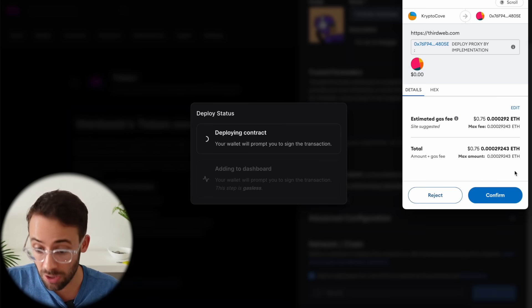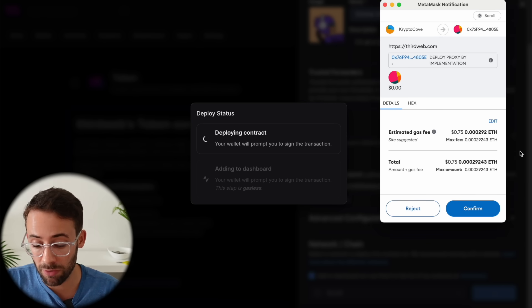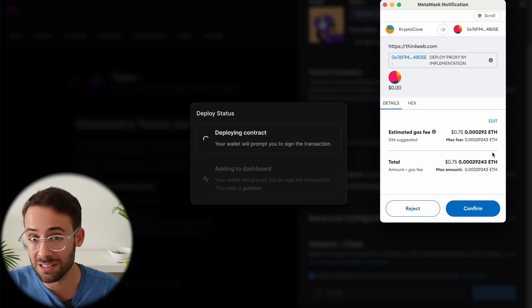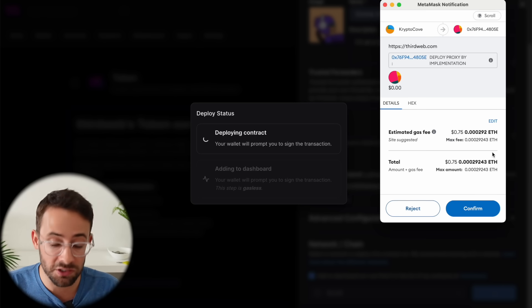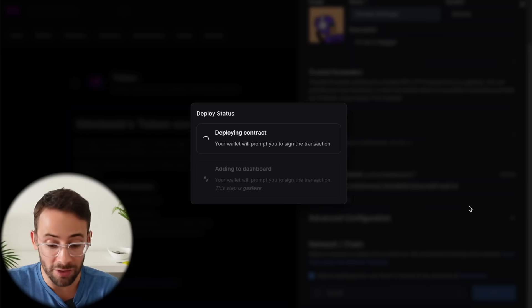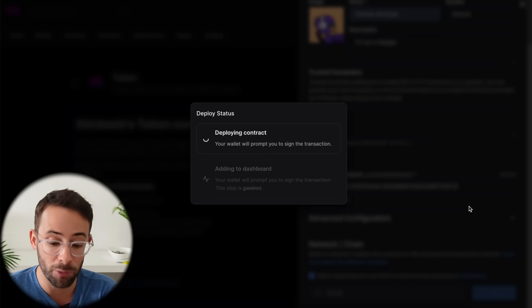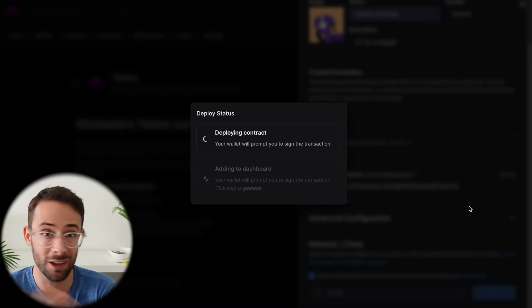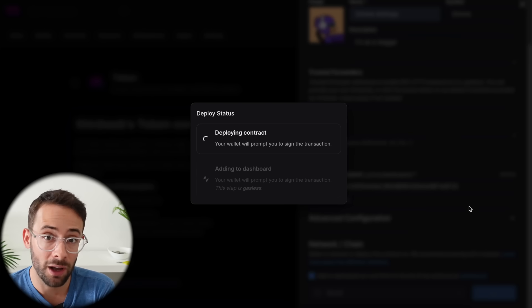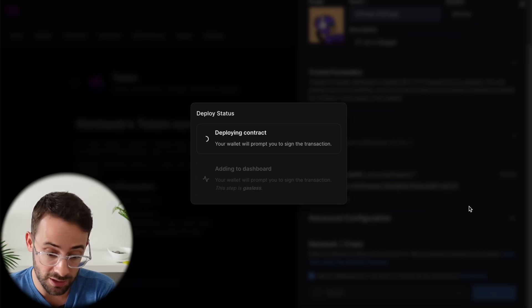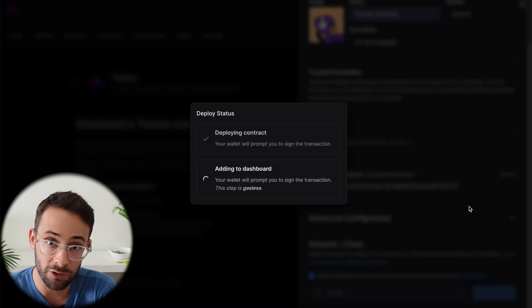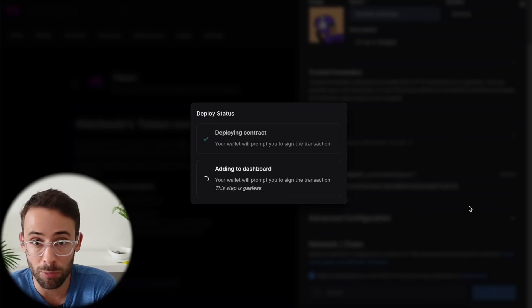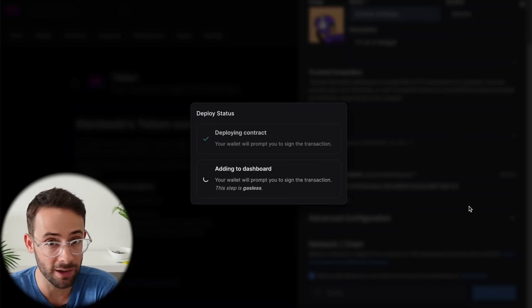So the cost to deploy this contract is 75 cents. And obviously that varies network by network. But if you're paying less than a dollar every time you deploy one of these, then you can pretty much hit every airdrop you're trying to hit for like $10. So this is very high ROI activity because this type of transaction is much more valuable than just making a swap on a DEX.